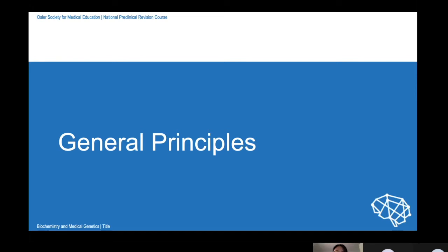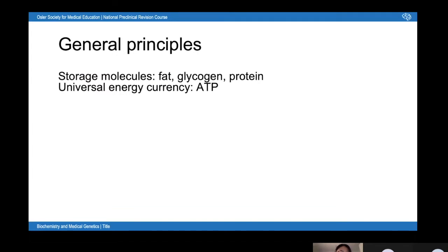Starting with some very general principles — the kinds of things you'd include in the start of an essay, maybe in the introduction. All animals get their energy from food, and the main problem the body needs to overcome is that there's a continuous demand for energy but feeding is intermittent. So we need storage molecules — fat, glycogen, and protein — which can be broken down into fatty acids, glucose, and amino acids to produce ATP.